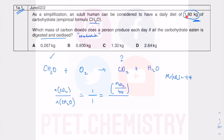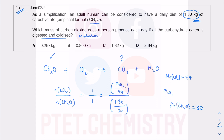Because I'm also given the mass of carbohydrate in kilograms, the conversion unit cancels out. The Mᵣ of CH₂O is 12.0 + (1.0 × 2) + 16 = 30.